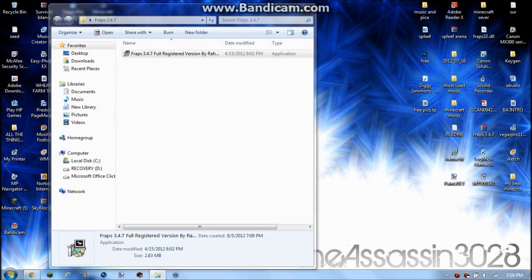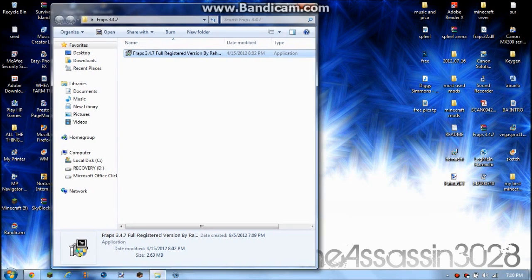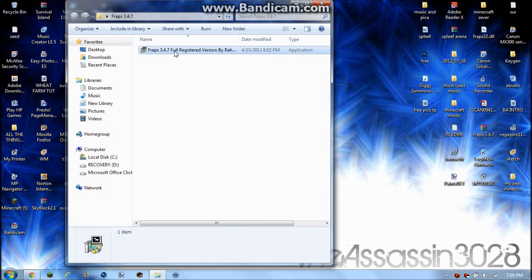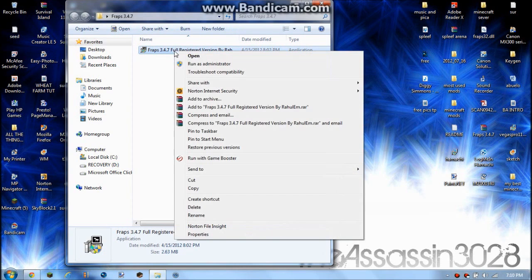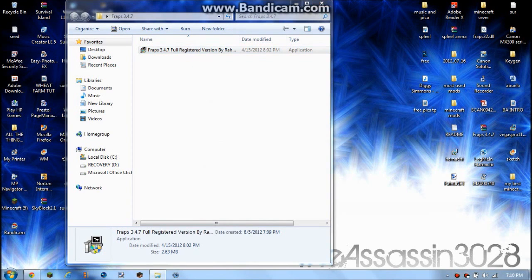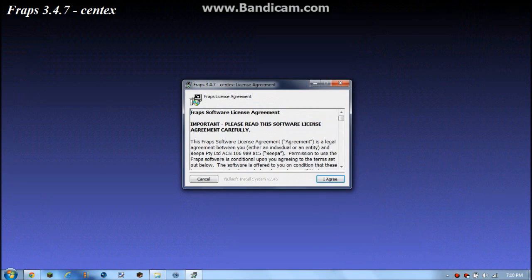Mine will automatically run it as administrator. I'm not sure if it's for everyone, but if it doesn't, you want to right-click and run as administrator.